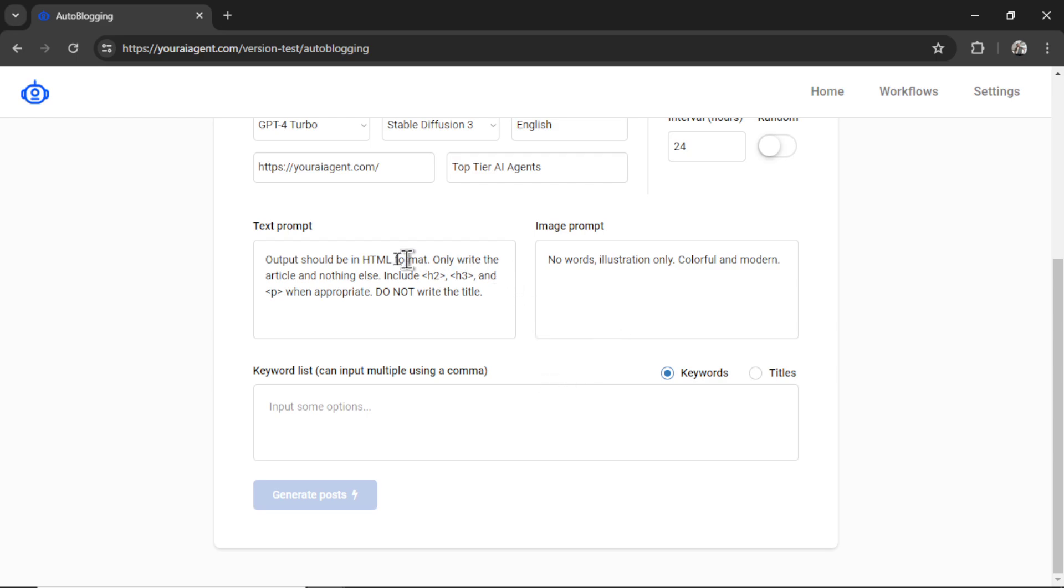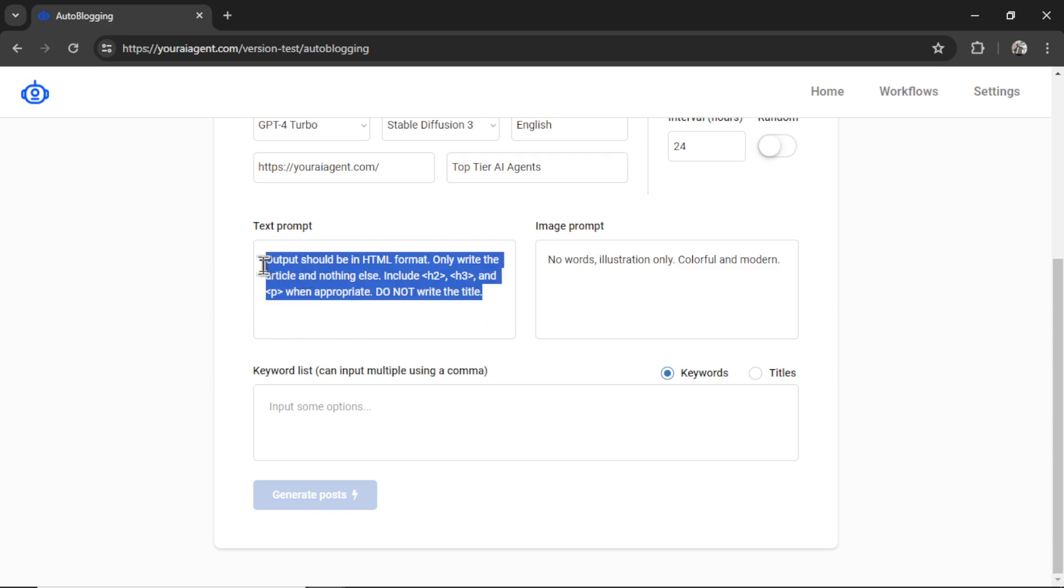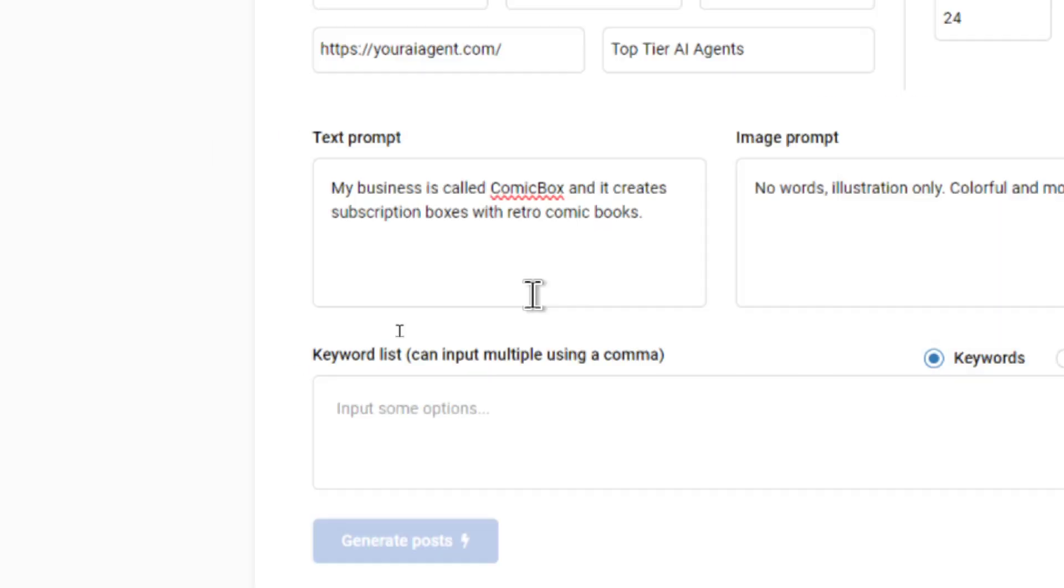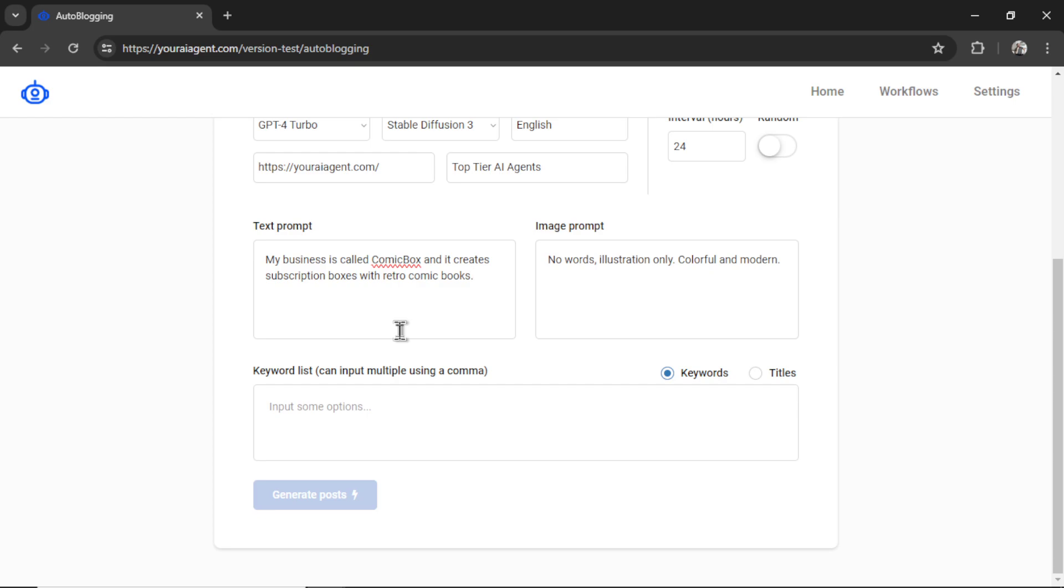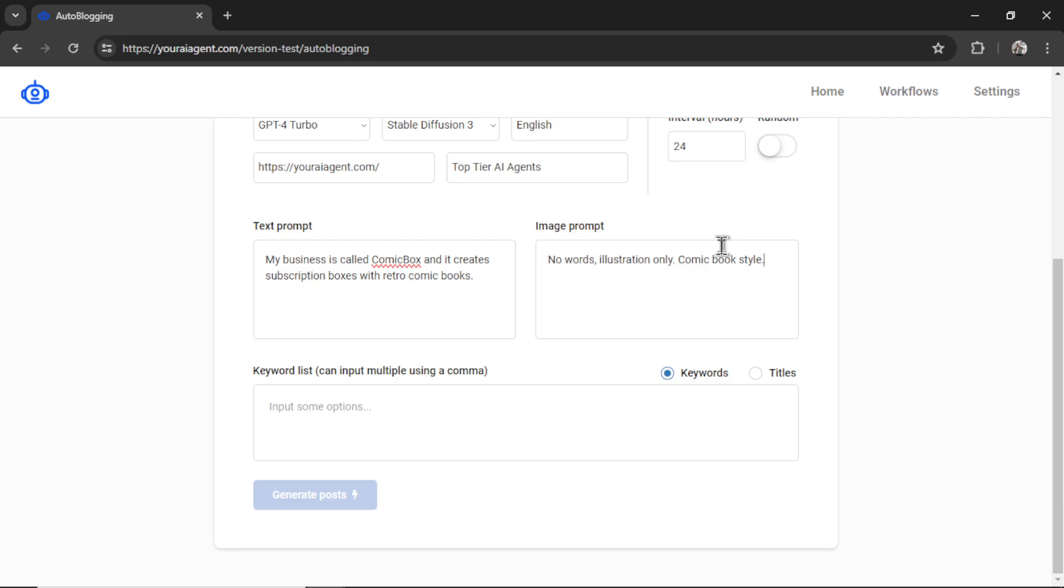Next, we need to fill in a text prompt and an image prompt. Think of these like the system prompt for your generations. What extra information do you want your models to know? By default, I have it talking about HTML format. I can remove this because we also stress this in the backend code. I'm going to write my business is called ComicBox, and it creates subscription boxes with retro comic books. So I'm giving my agent a little background, and hopefully when it writes the articles, it includes my business name and understands why we are crafting the article, and for which type of reader we're generating for. For the image prompt, I like the idea of no words, illustration only. I think it's only fitting that we say comic book style for the image, because this is a comic book subscription business.